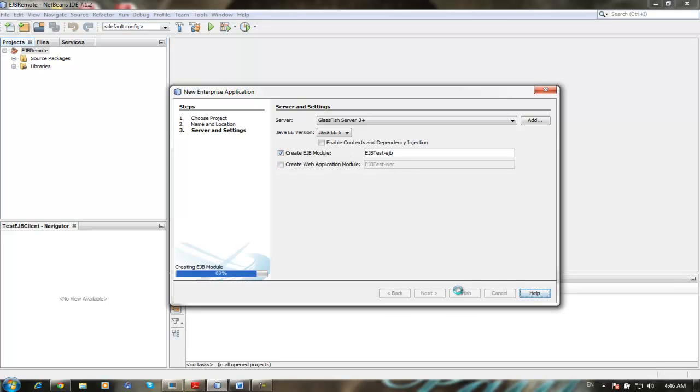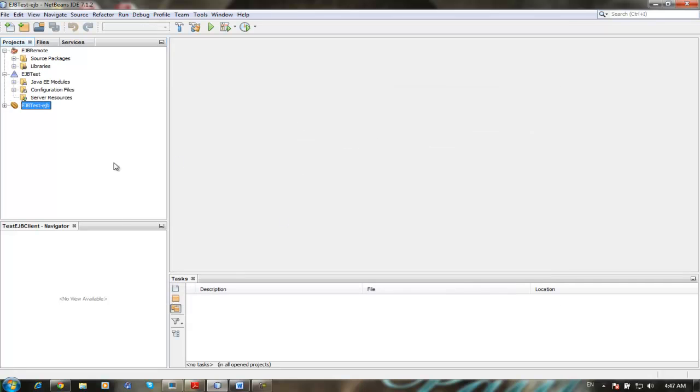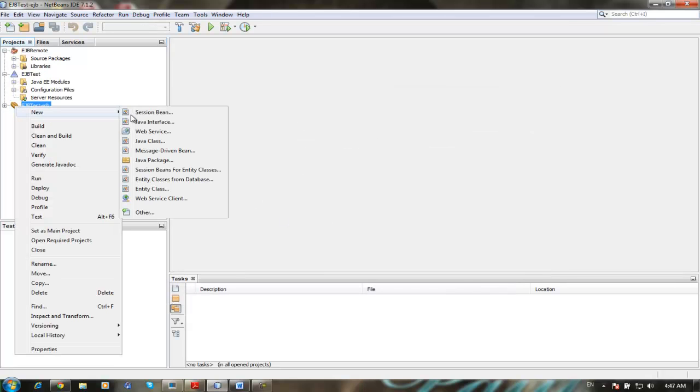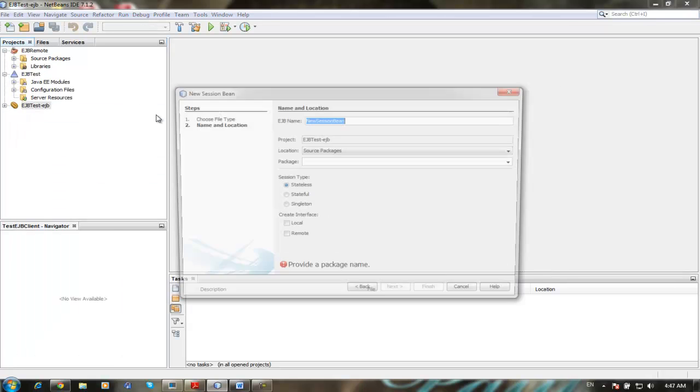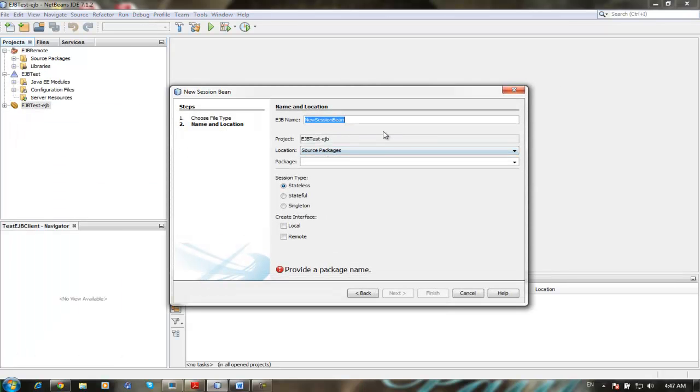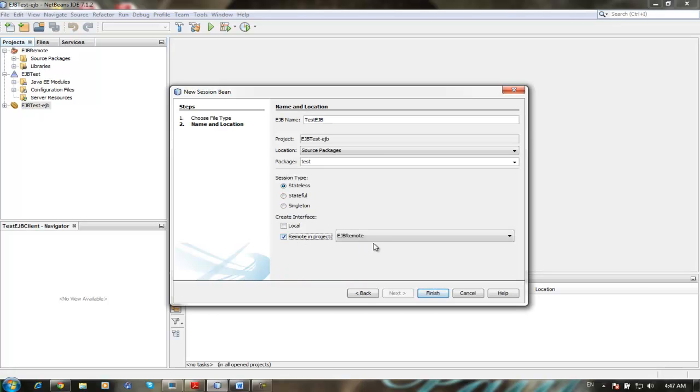Right-click on the EJB module session bean, test EJB package test, stateless and remote. We're choosing EJB remote we done, we created earlier, finish.